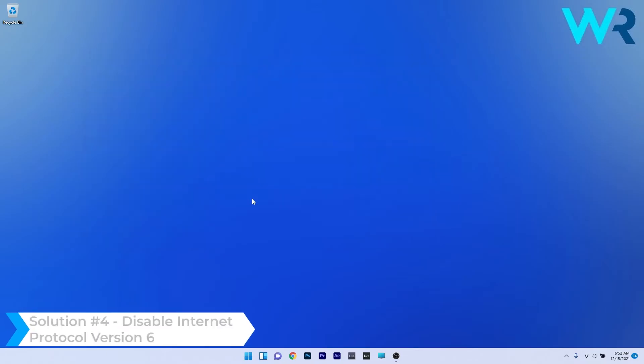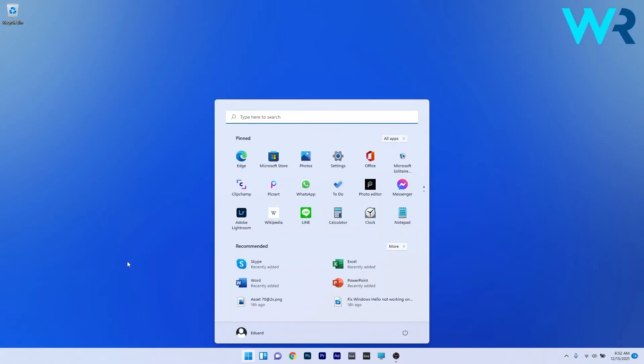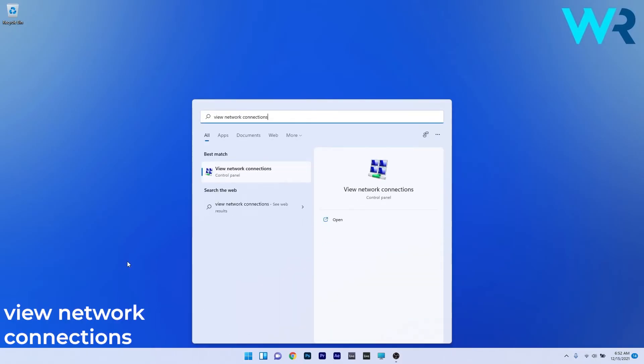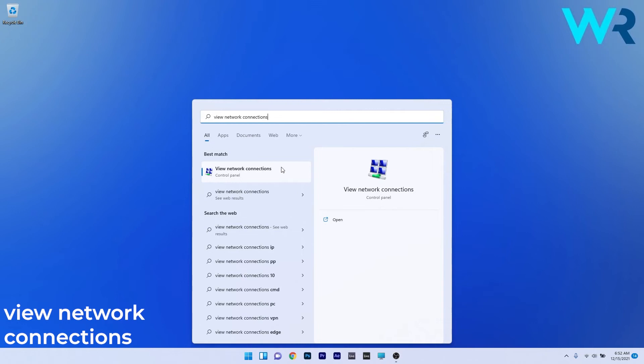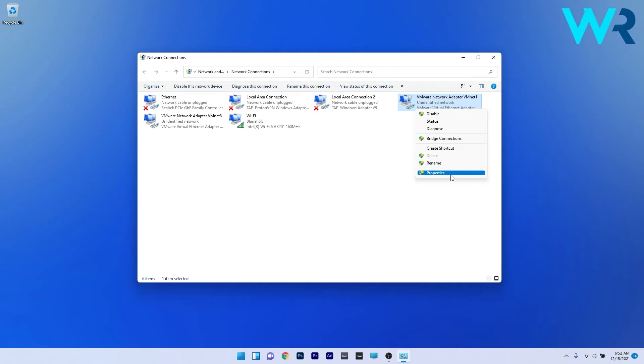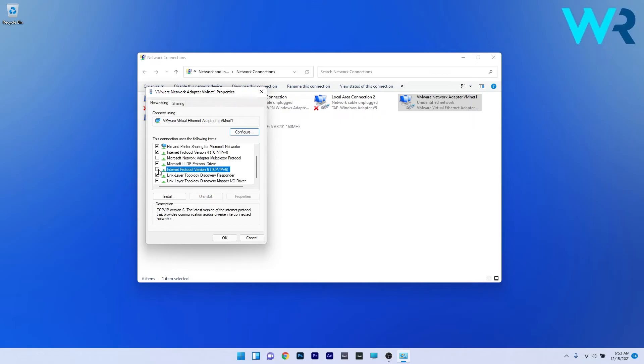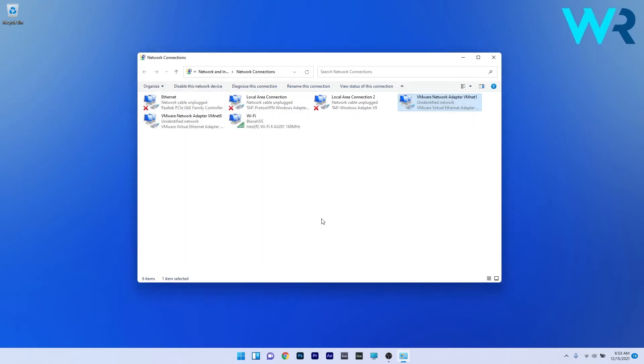Another useful solution is to disable the Internet Protocol version 6. To do this, press the Windows button, then type "view network connections" and select it from the search results. Right-click your VPN network adapter and select the Properties option. Scroll down until you find Internet Protocol version 6, then uncheck the box next to it. Press OK to save the changes, and check if the problem still persists.